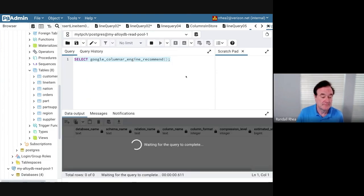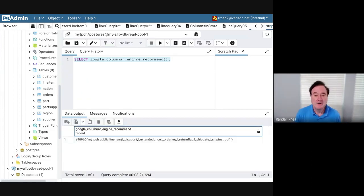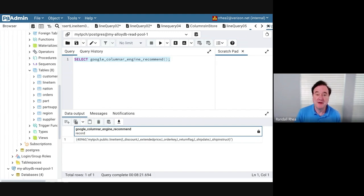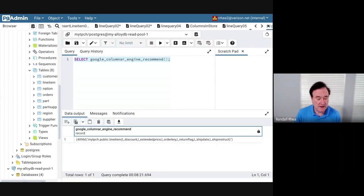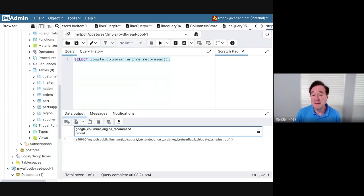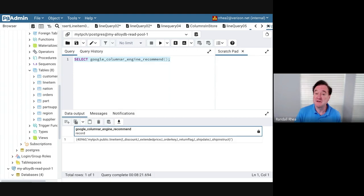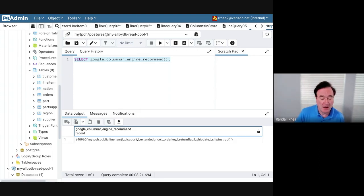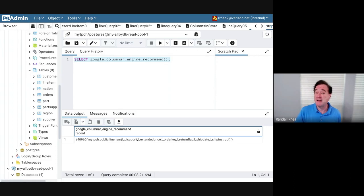We will run the recommendation engine manually with this command shown here. All right, that column store load command took a few minutes—this is a database with hundreds of millions of rows—but has now run. You can see here at the bottom of the screen that it gives you a recommendation on the size of the column store, and it also tells you what columns it actually put into the column store. Why did it select these particular columns, such as discount, extended price, order key, return flag? It's because those are the queries that I ran against the database.